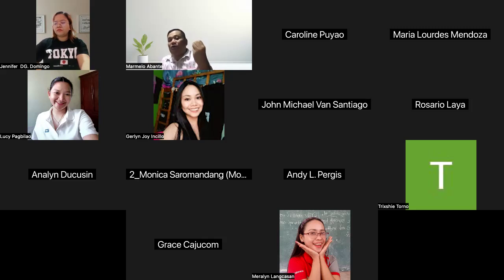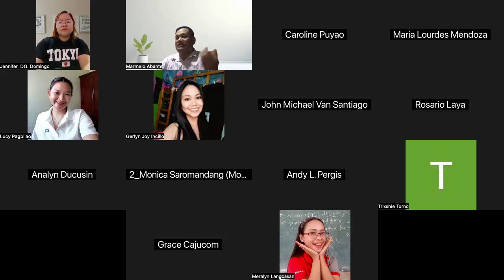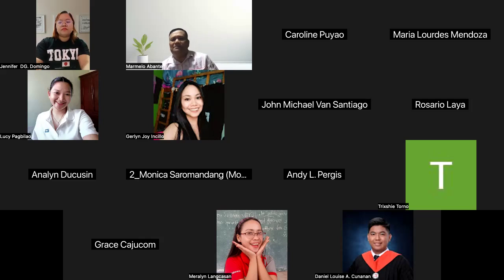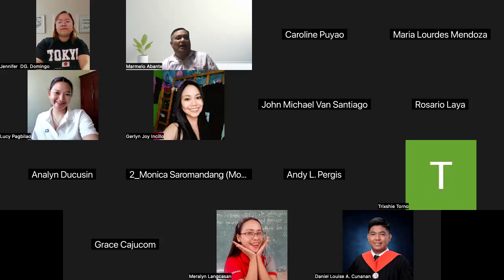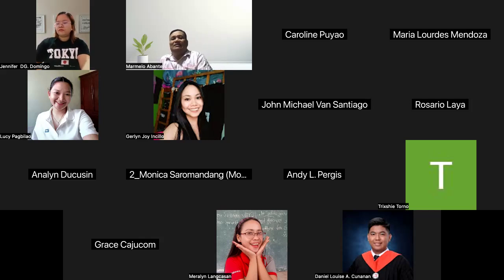LMS platforms are also highly customizable and scalable, making them suitable for a wide range of educational settings. They can be used in K-12 schools, higher education institutions, corporate training programs, and government learning initiatives. Some systems are designed specifically for certain industries or educational needs, while others offer a broad range of tools that can be tailored to meet specific requirements. The flexibility of learning management systems ensures they can be adapted to different learning styles and teaching methodologies.